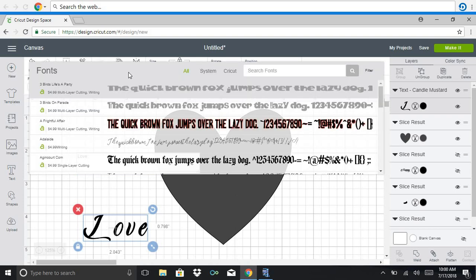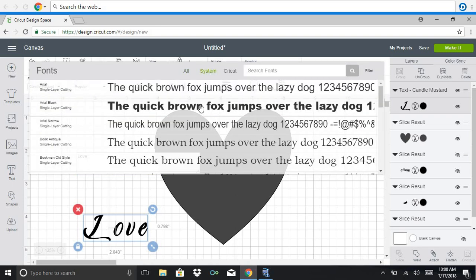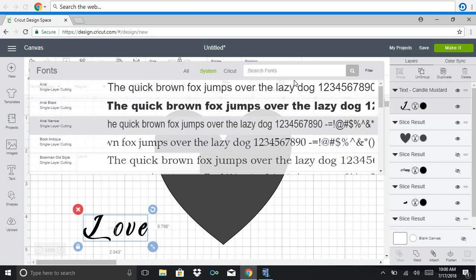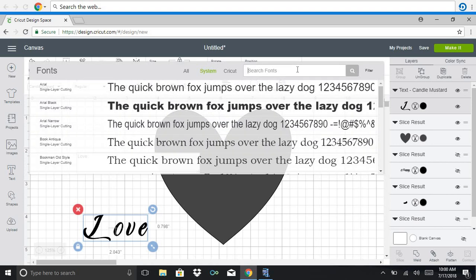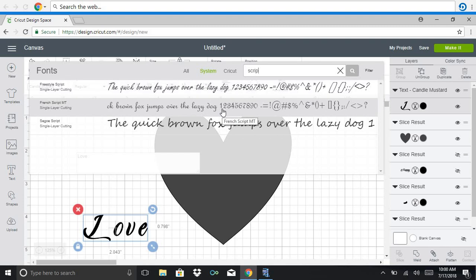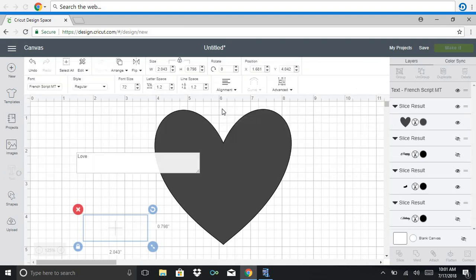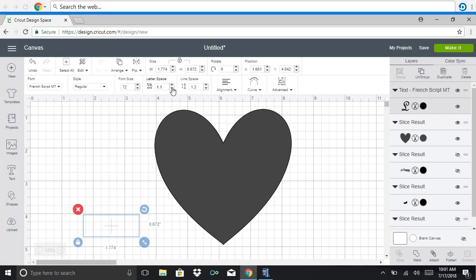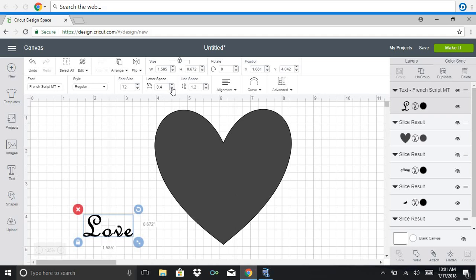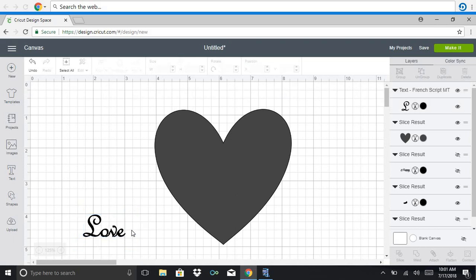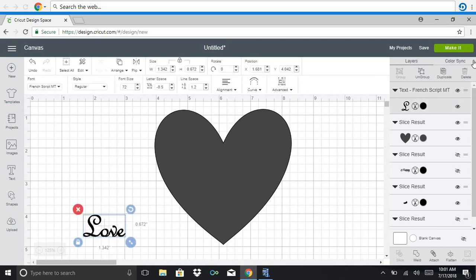And change the font and again changing the letter spacing and I'm going to ungroup it.